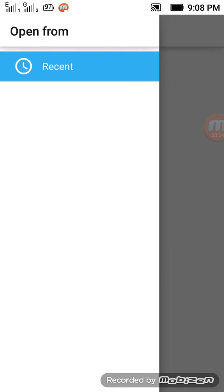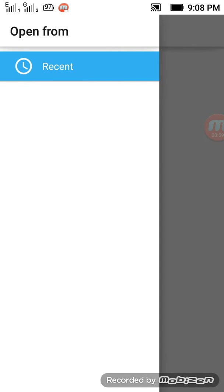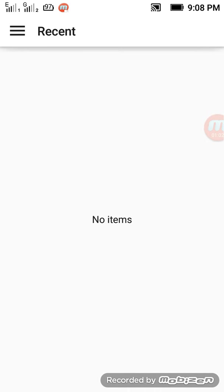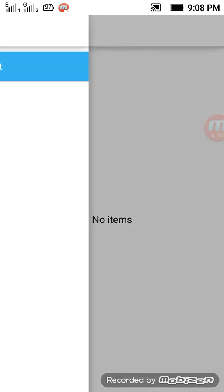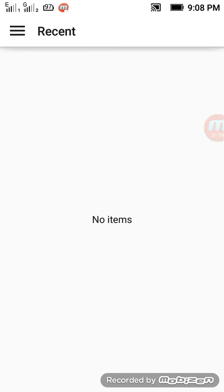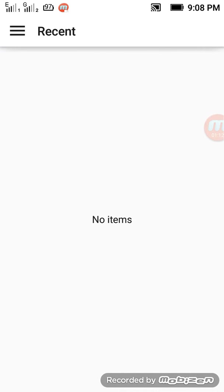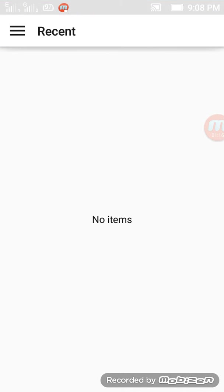This shows that you should go to recent and grant the permissions from the SD card, but there are no signs, no buttons, no options available, you see.